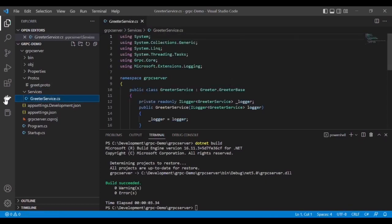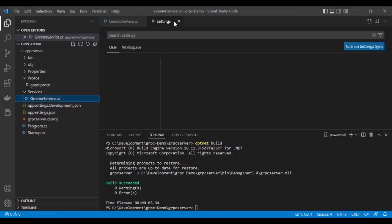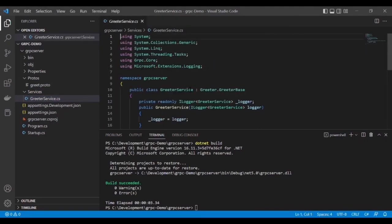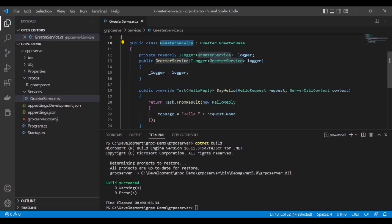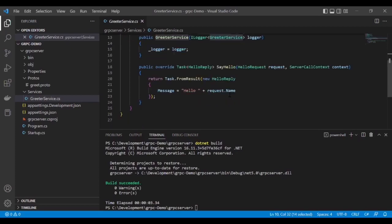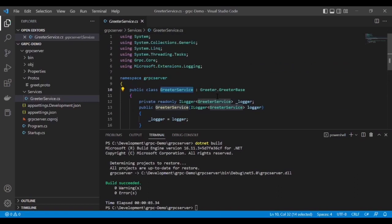If we go to the service file, we can see that this class inherits from Greeter.GreeterBase. There is one override method named SayHello and it takes the request from HelloRequest and returns the response.